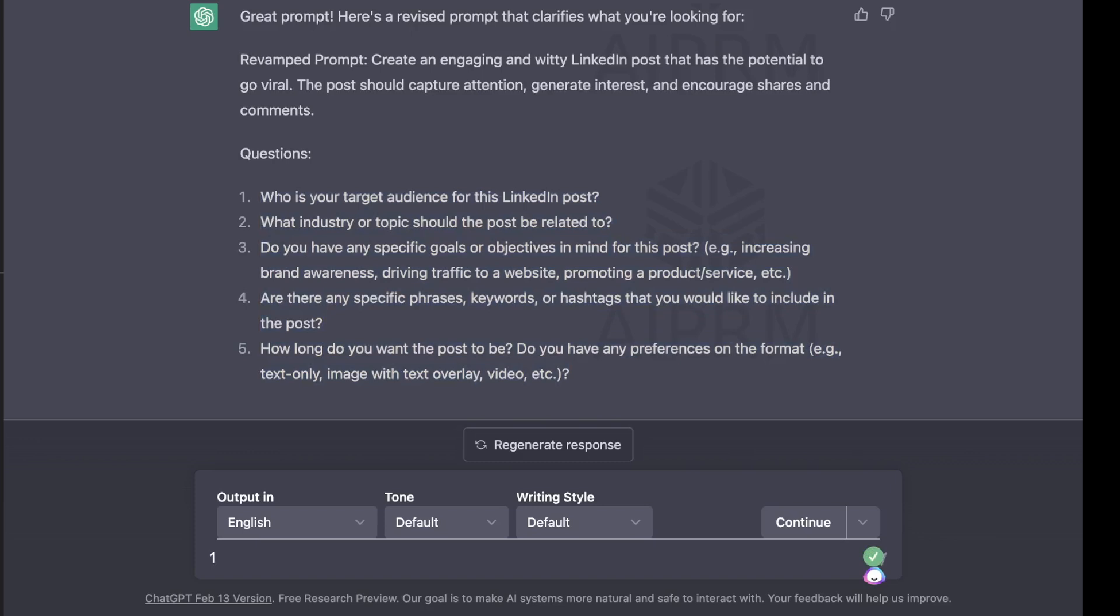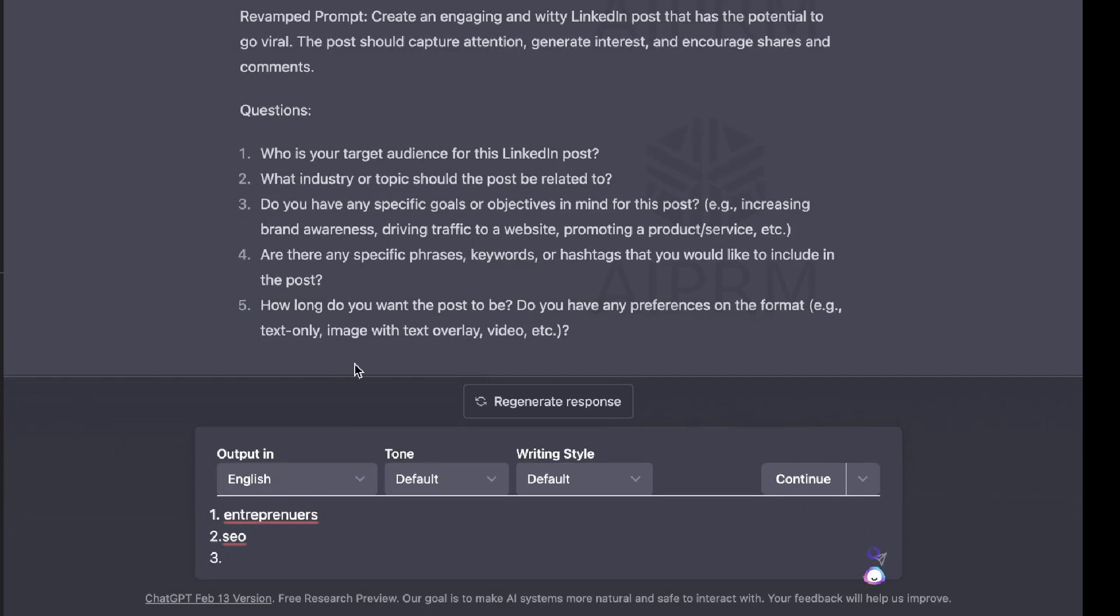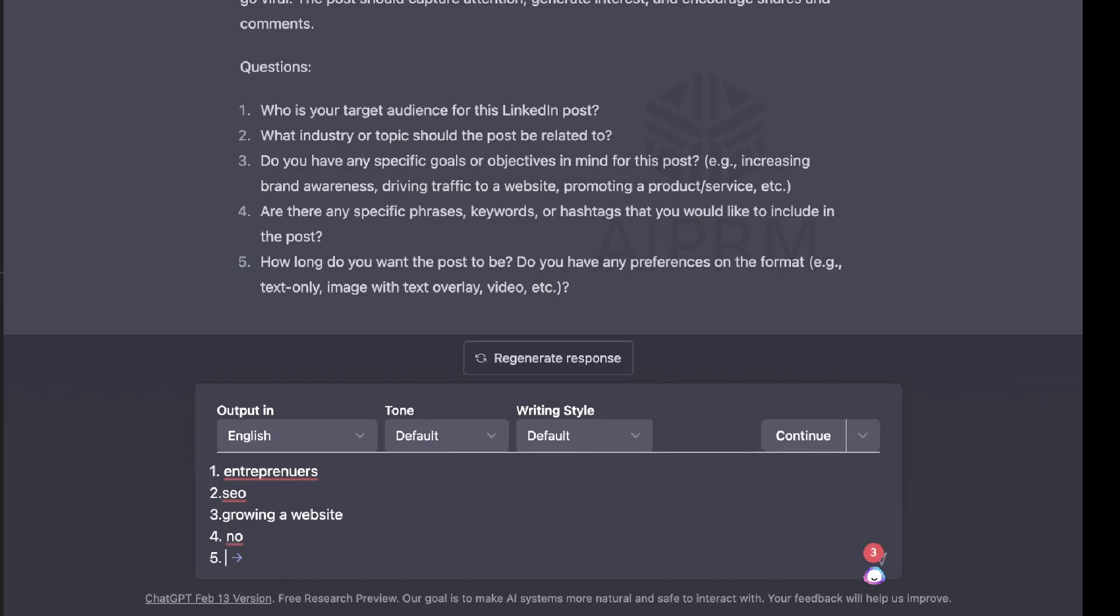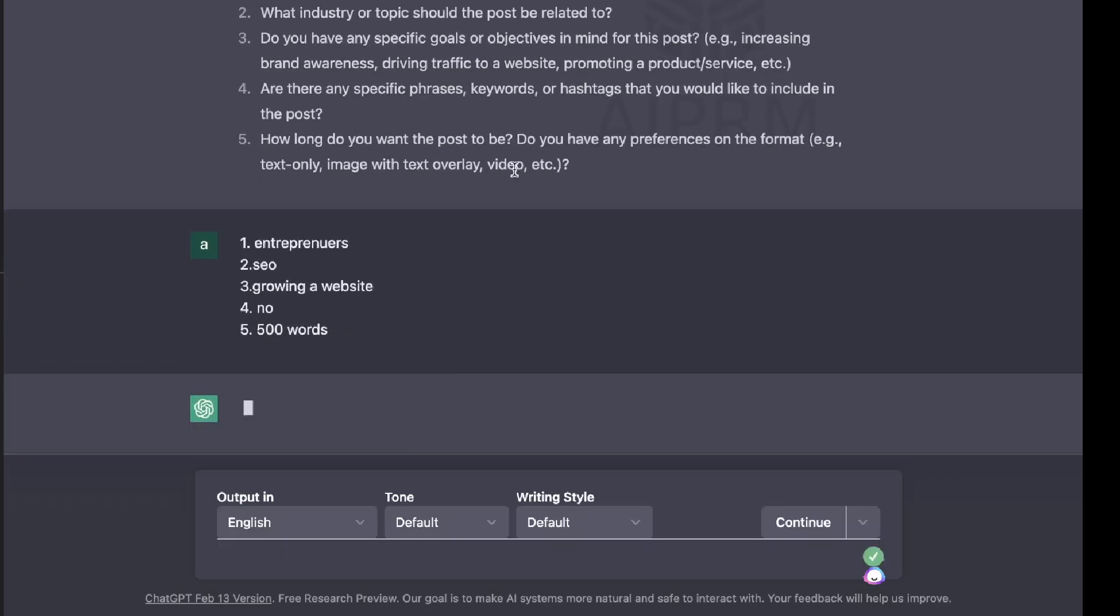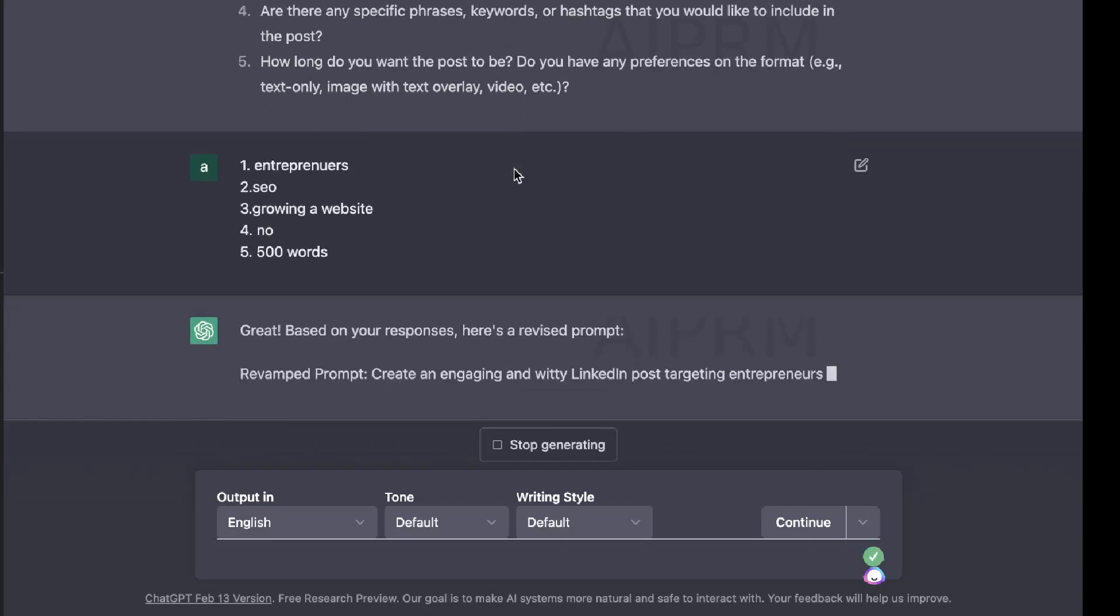So we want to go ahead and answer all of these questions. So for example, we can just address it by number one. So who is your target audience for this LinkedIn post? Let's give it a target audience so that we're getting a more specific output. Number two, what industry or topic should this post be related to? We can do SEO. Number three, do you have any specific goals or objectives in mind for this post? Increasing brand awareness, driving traffic to a website, promoting a product or service, growing a website. Number four, are there any specific phrases, keywords, or hashtags that you'd like to include? For this, we're going to keep it as no. Number five, how long do you want the post to be? Do you have any preferences on the format? Let's put it to 500 words because I think that's kind of the length of a LinkedIn post.